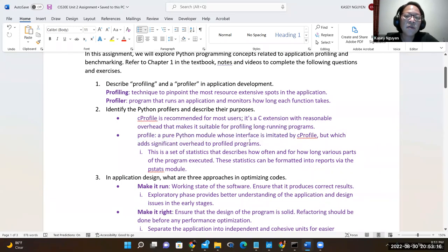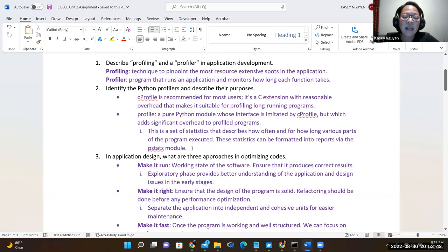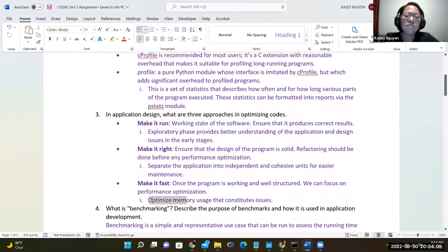When you use profile, you see statistical information about your program. If your program includes five functions, it will loop through and assess those functions and give you information. It uses the pstat module to give you the statistics. On page one of the notes, we also describe the application design approach: make it run, make it right, and make it fast — working state, ensure the program is solid with optimized performance, well-structured, and with attention to memory allocation.